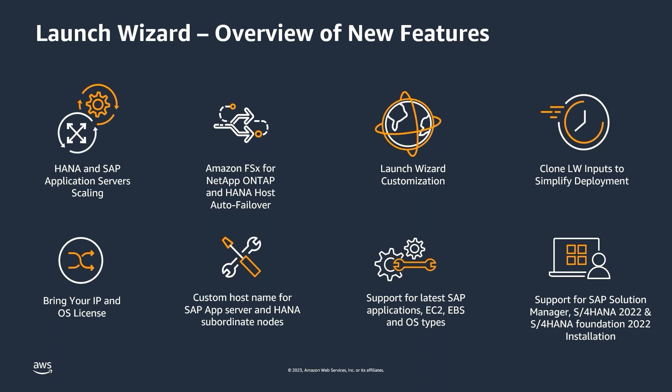Piggybacking on the FSx for NetApp ONTAP certification for HANA, Launch Wizard now supports deploying HANA database data and log volumes on NetApp ONTAP volumes. Additionally, using Launch Wizard, you can now deploy your HANA scale out systems using HANA host auto-failover and opt-in to deploy additional standby nodes to improve availability of HANA databases.